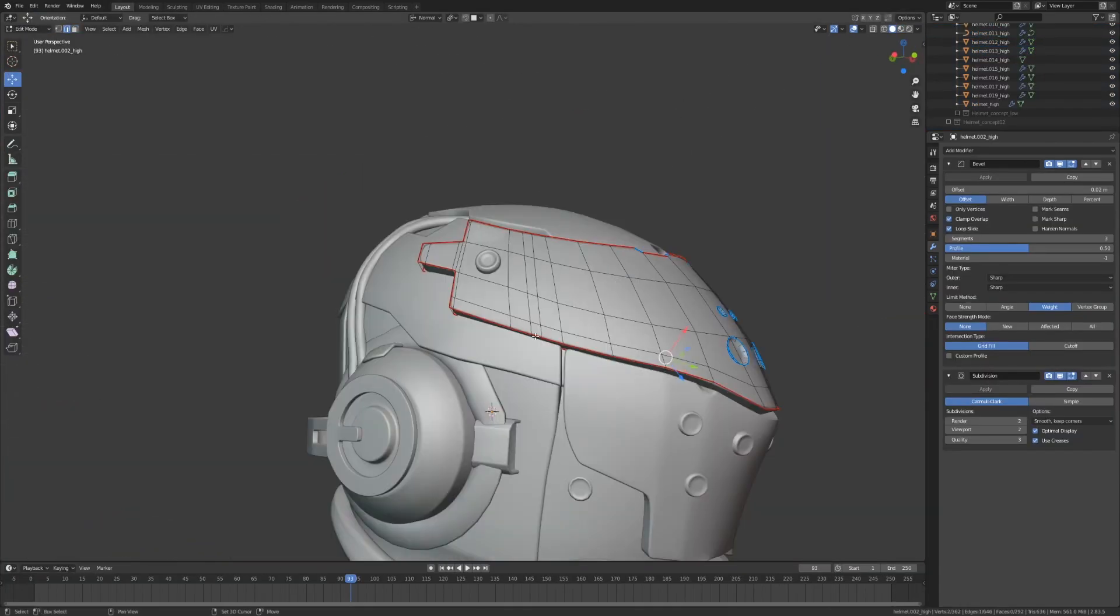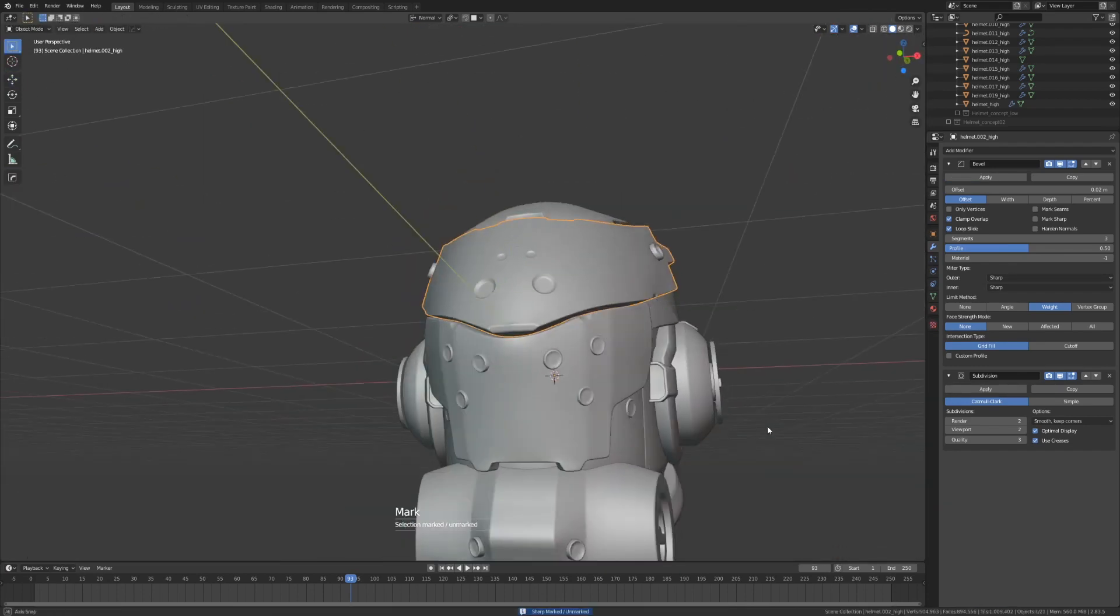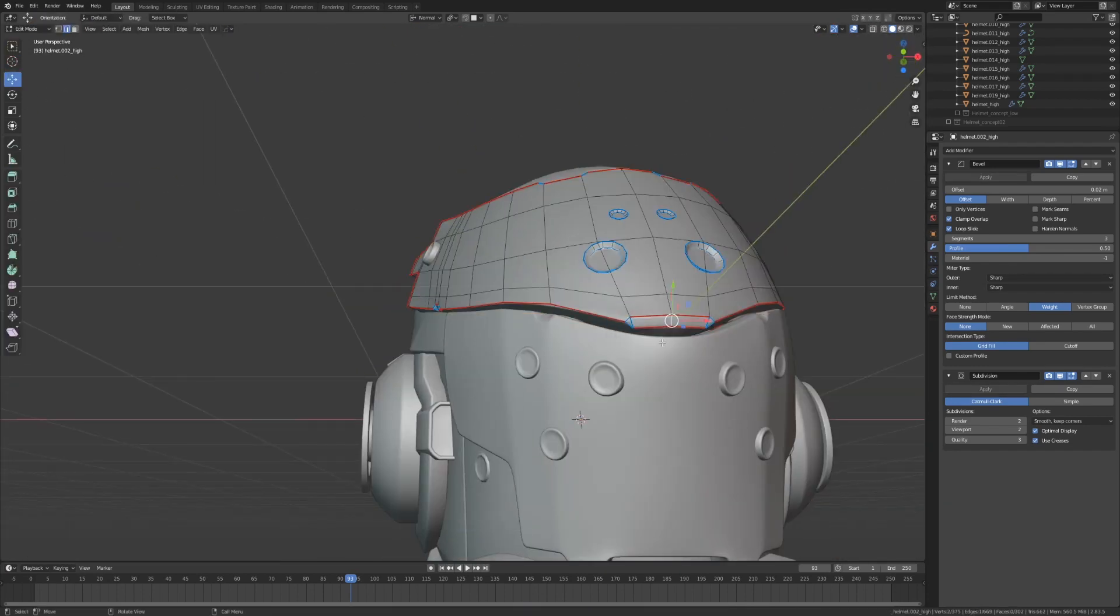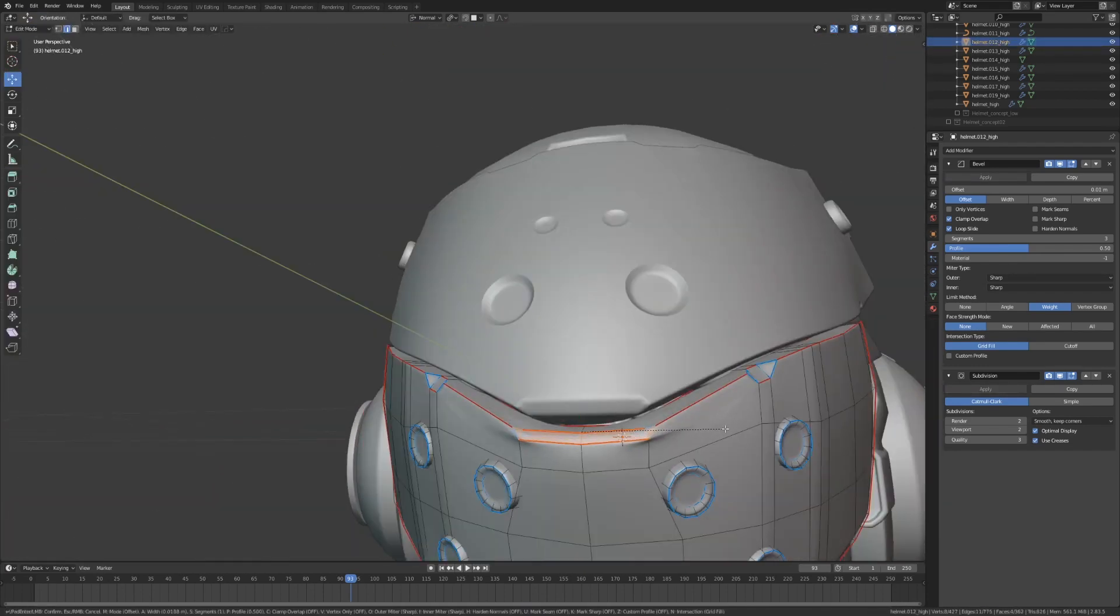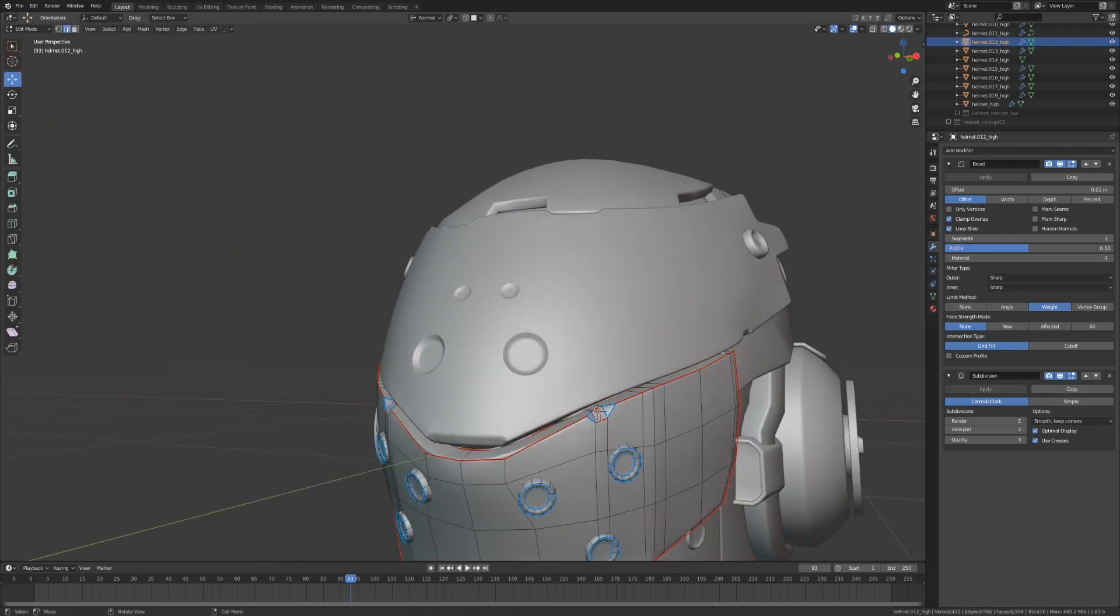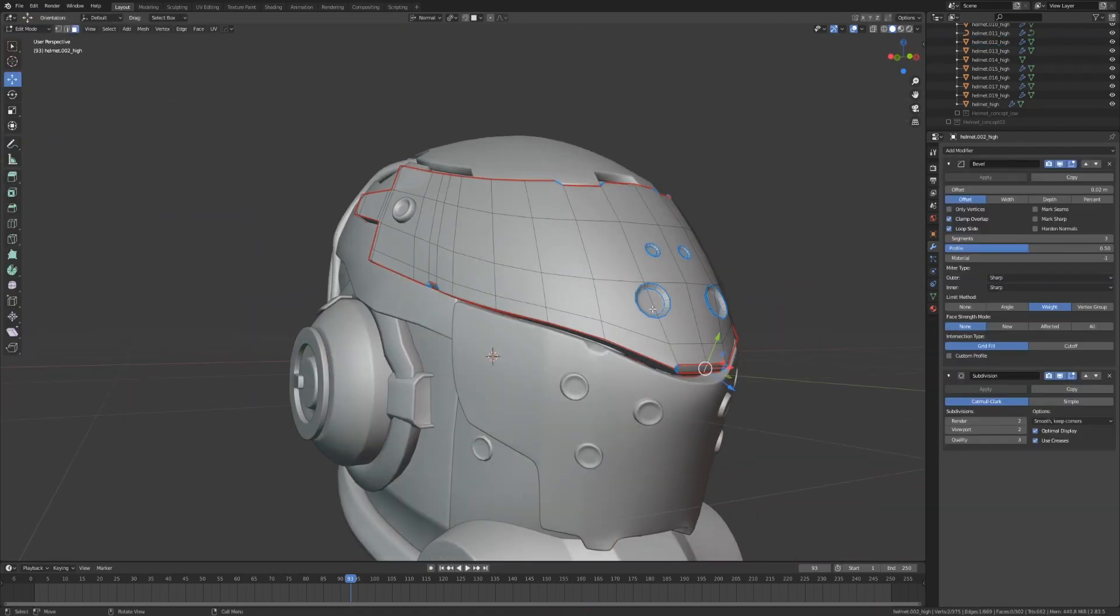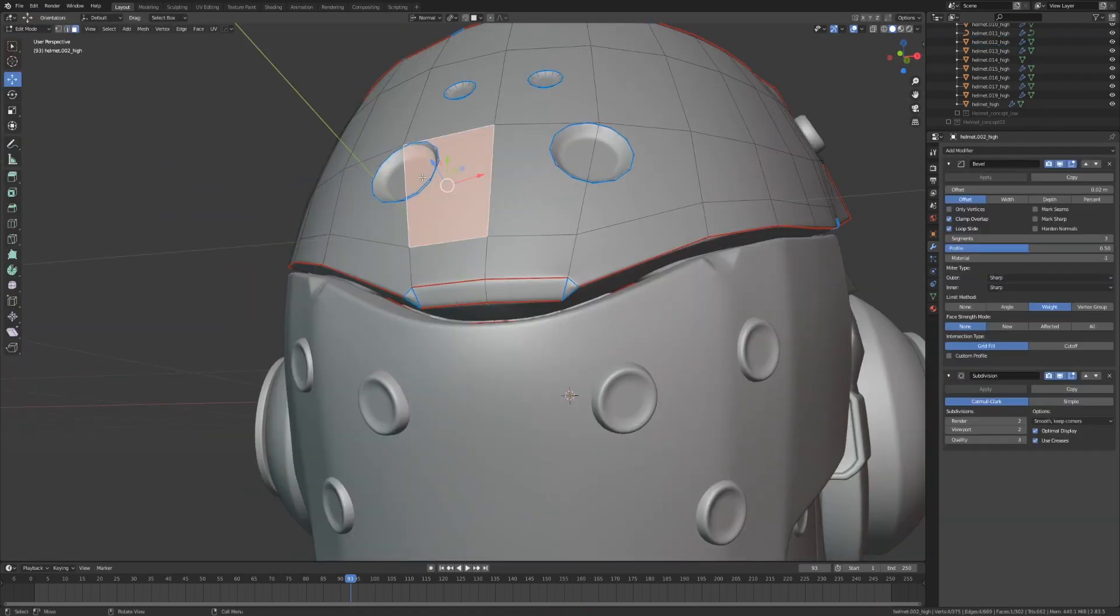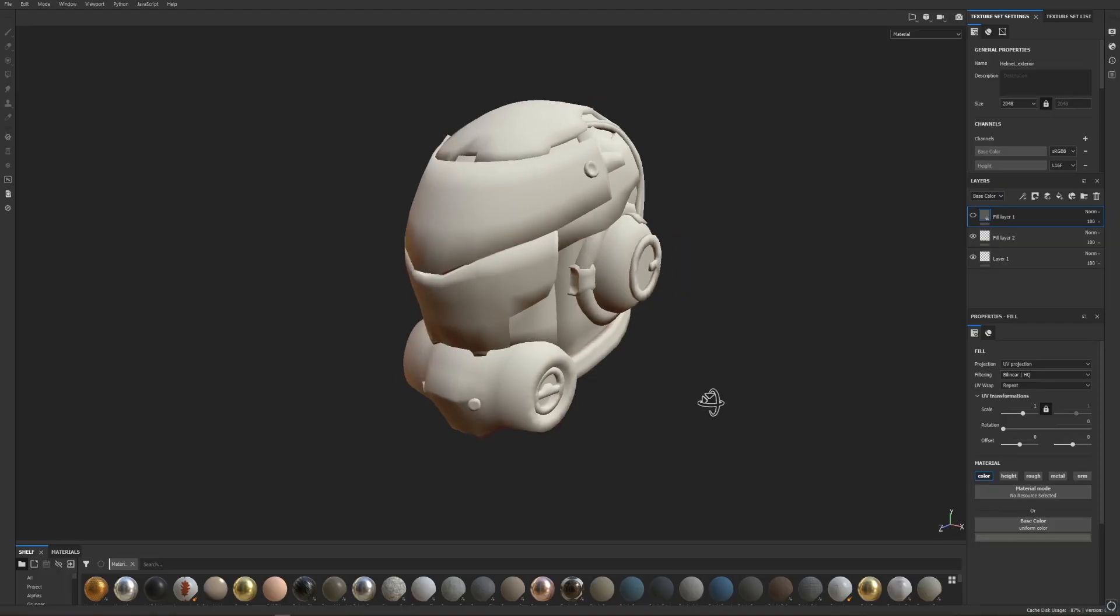After that, I'll briefly go back to our high poly mesh, and I'll start adding a few smaller details that will get baked down onto our low poly. This will include some divots, float geometry, and extra bevels.